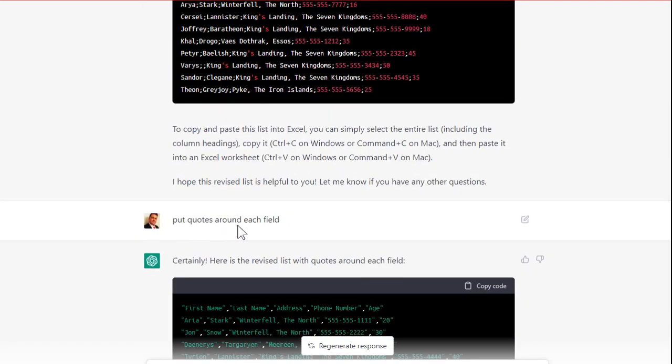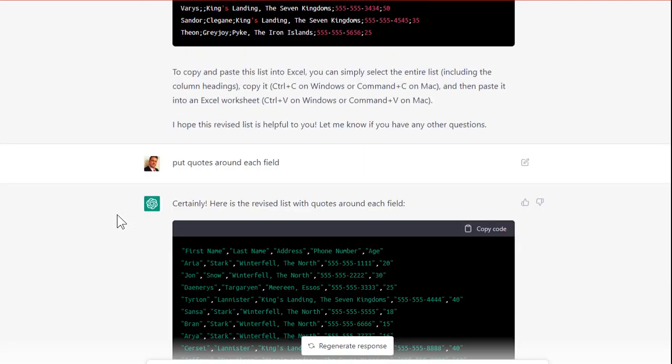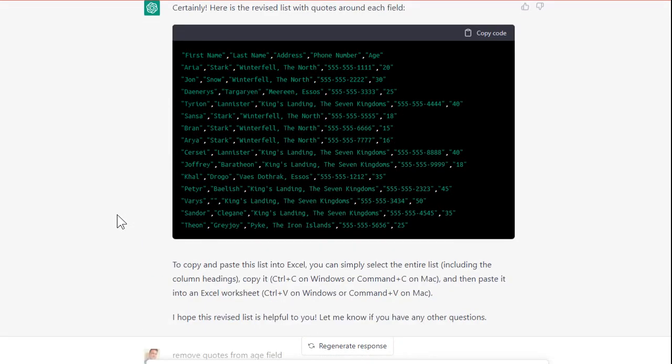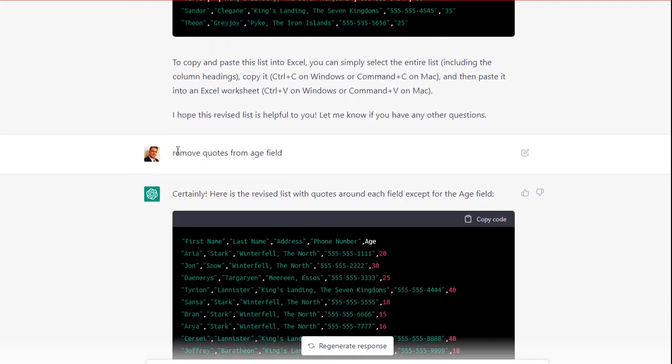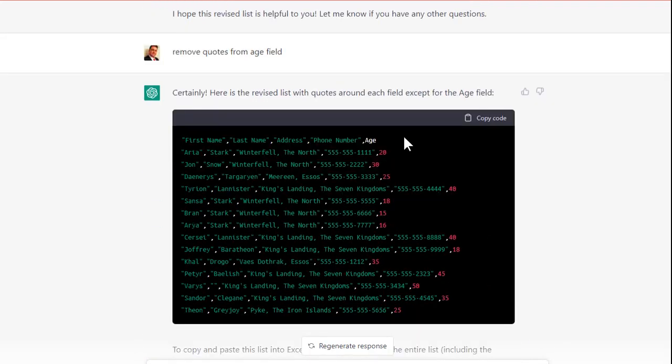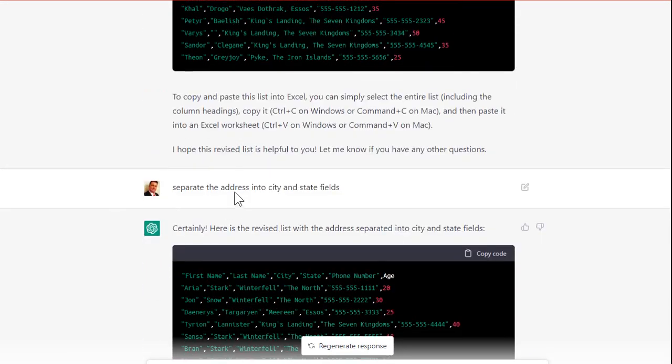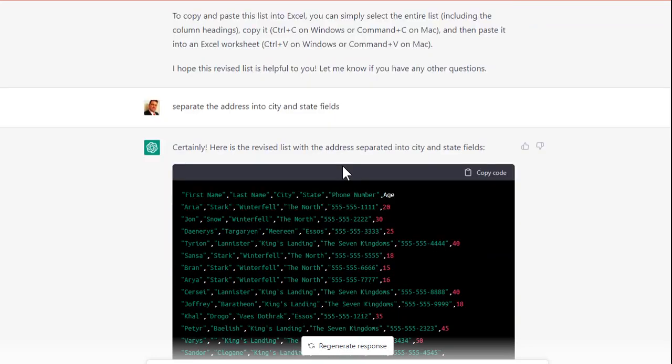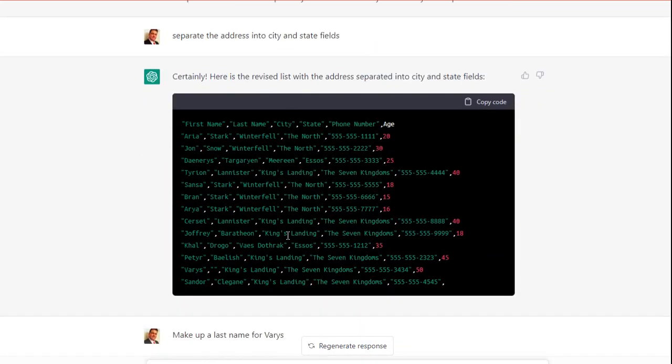Okay. Put quotes around each field. Not a problem. Remove quotes from the age field, because I want that to be a data field, a numeric field. Looks good. Okay. Separate the address into city and state fields. It understood that.